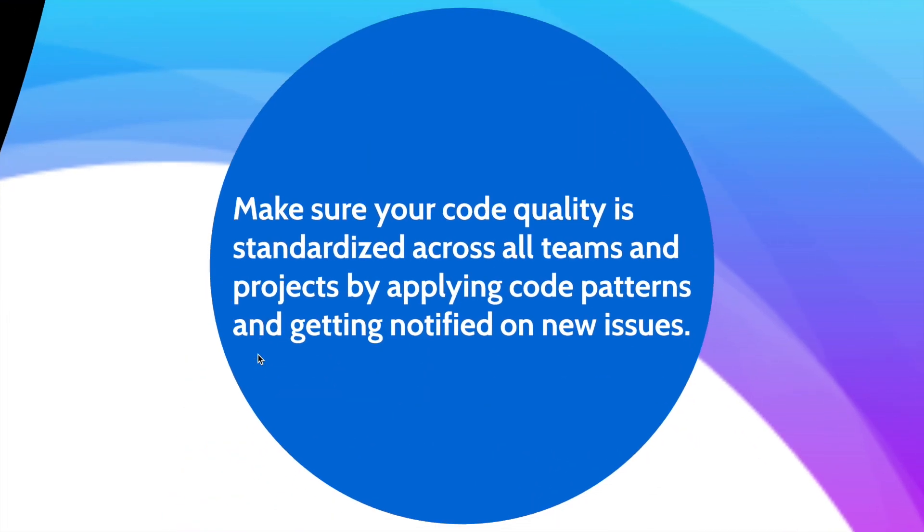You can make sure that your code quality is standardized across all teams by applying code patterns. You also get notified with new issues when new issues arise.